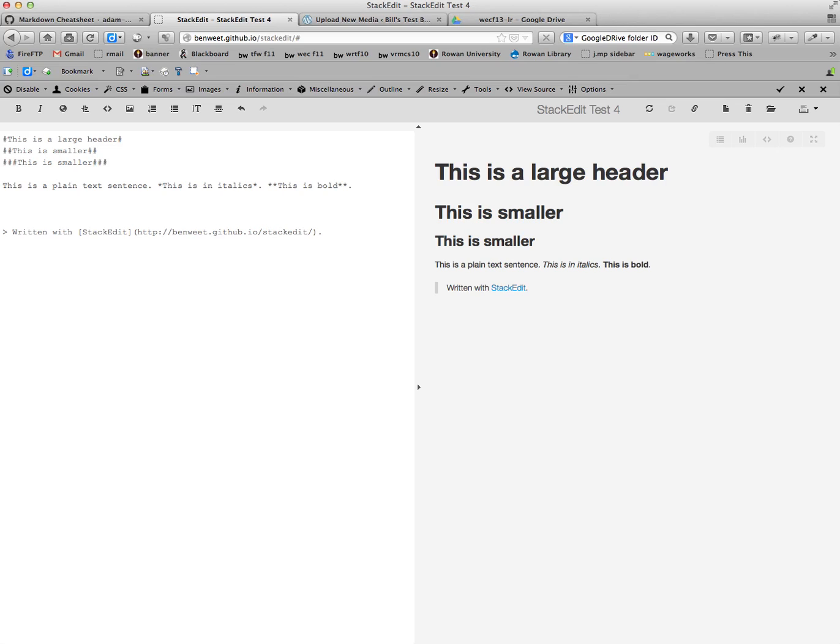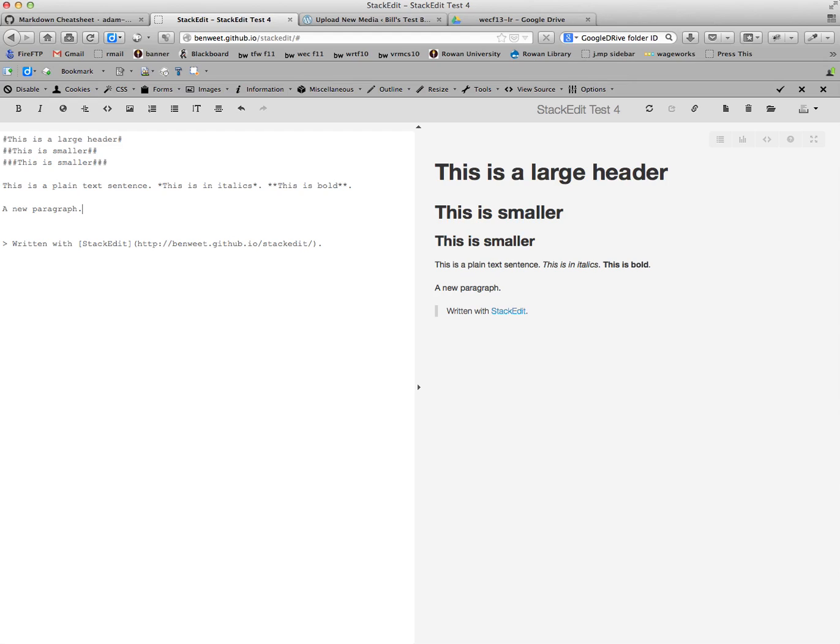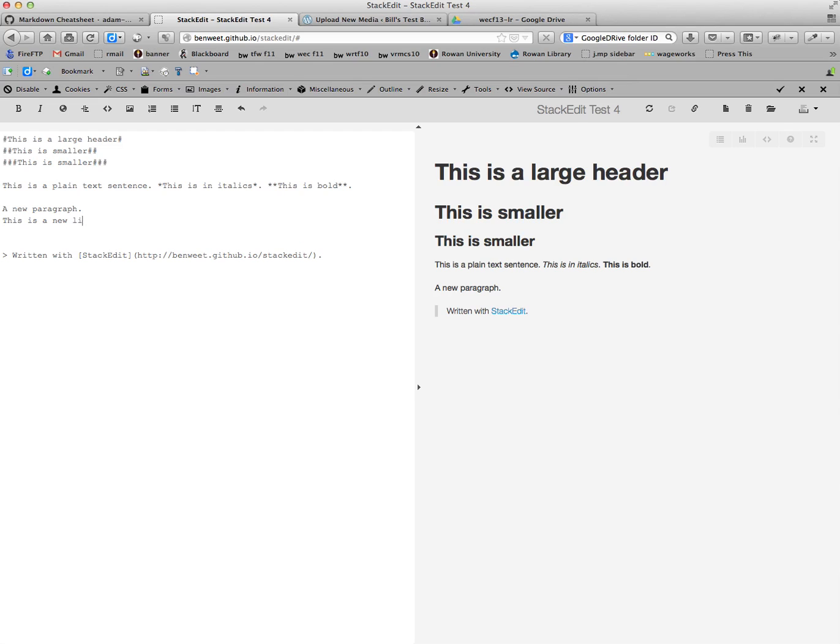You press return two times to get to a new paragraph. If however you want to do a carriage return, so the text will appear directly underneath it and not have a new paragraph, what you do is you press the space bar twice, then return. This is a new line. Quite easy to do, just remembering that space, space.